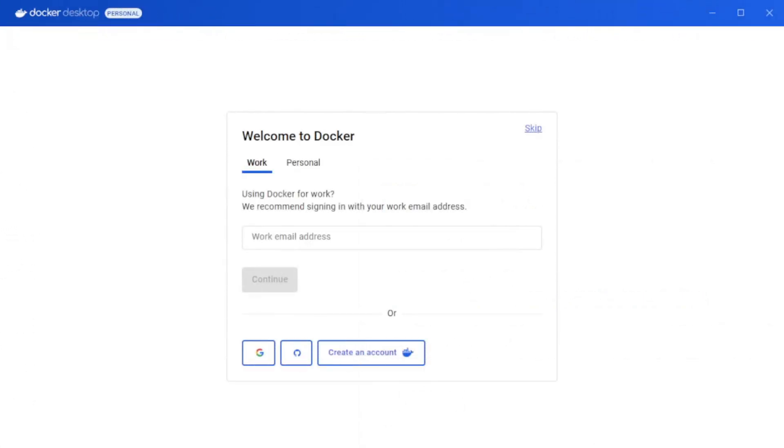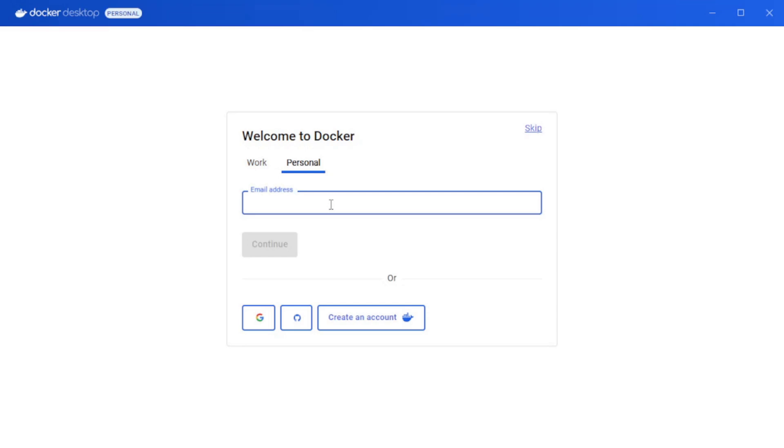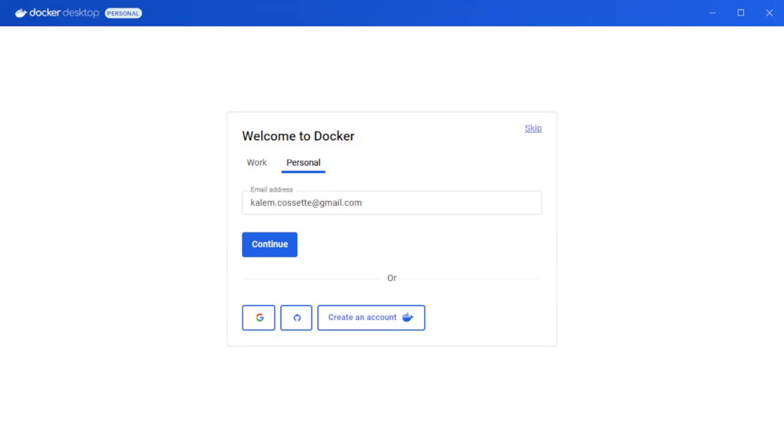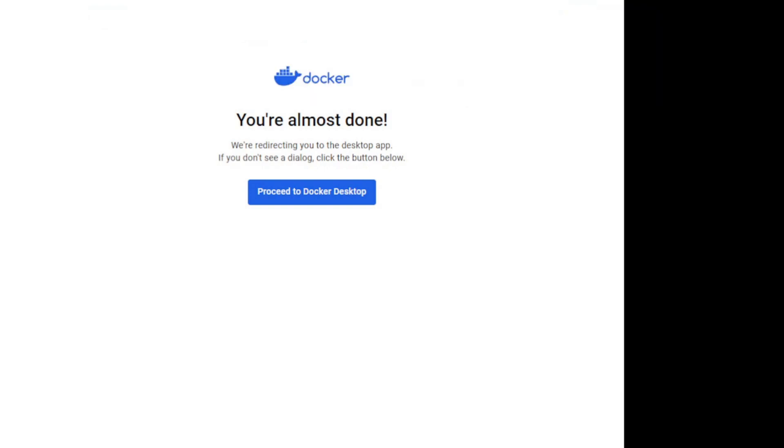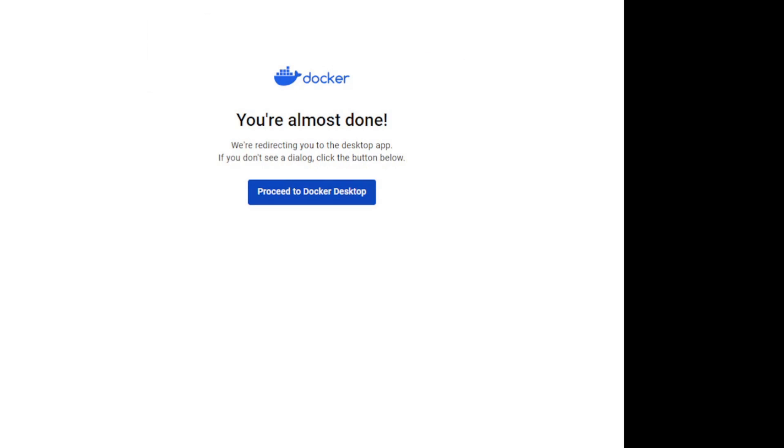And now it's brought us to a welcome screen. The first thing it's going to do is ask you if you're using Docker for work or personal. I'm going to put personal and enter in my email address and click next. As soon as you click next it is going to ask, it's going to open up a Chrome window. It's basically asking if it can open Docker Desktop with authentication from Chrome. Once you click on that you can click proceed to Docker Desktop and it will shoot you right back over to the application.